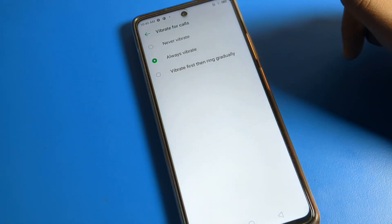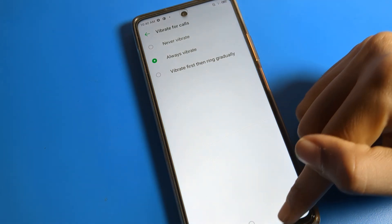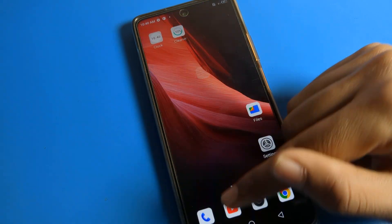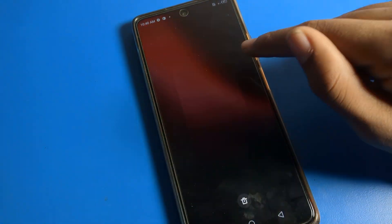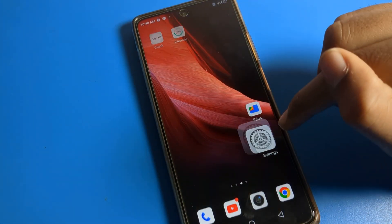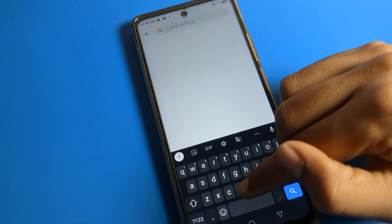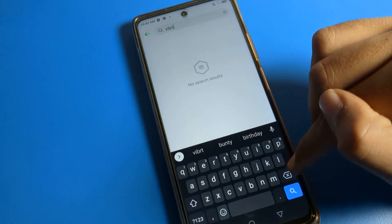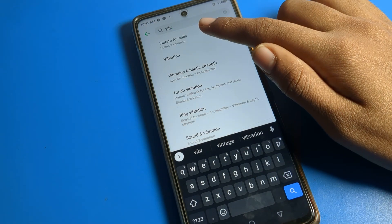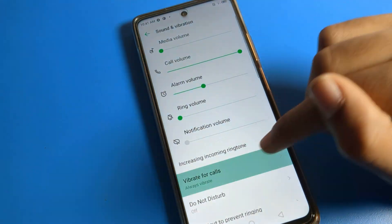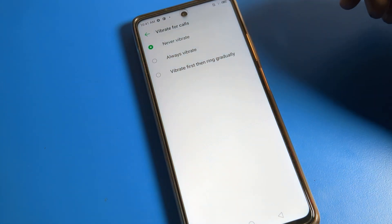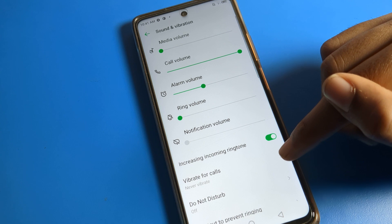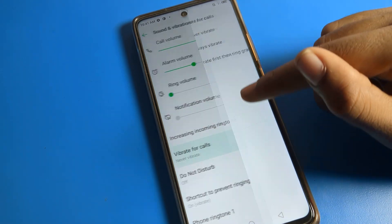Choose Vibrate First Then Ring if you want it to vibrate before ringing, or choose Always Vibrate so your phone will always vibrate for calls. For the second method, open your phone settings and click on the search bar. Search for vibrate setting — you will see Vibrate for Calls appear directly. Click on it to turn it on from there. If you select Never Vibrate, your phone will never vibrate for calls.